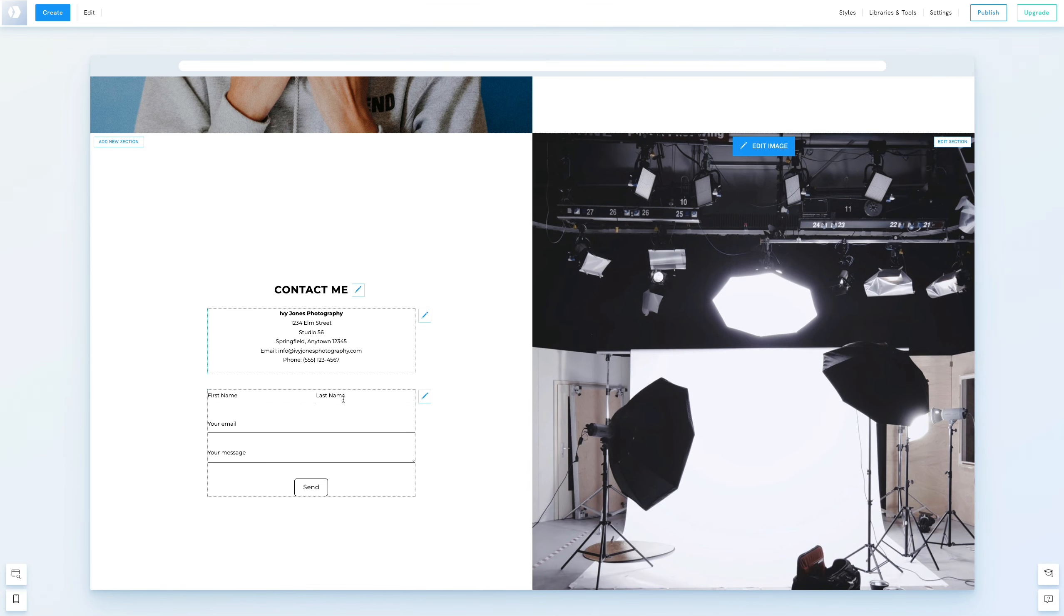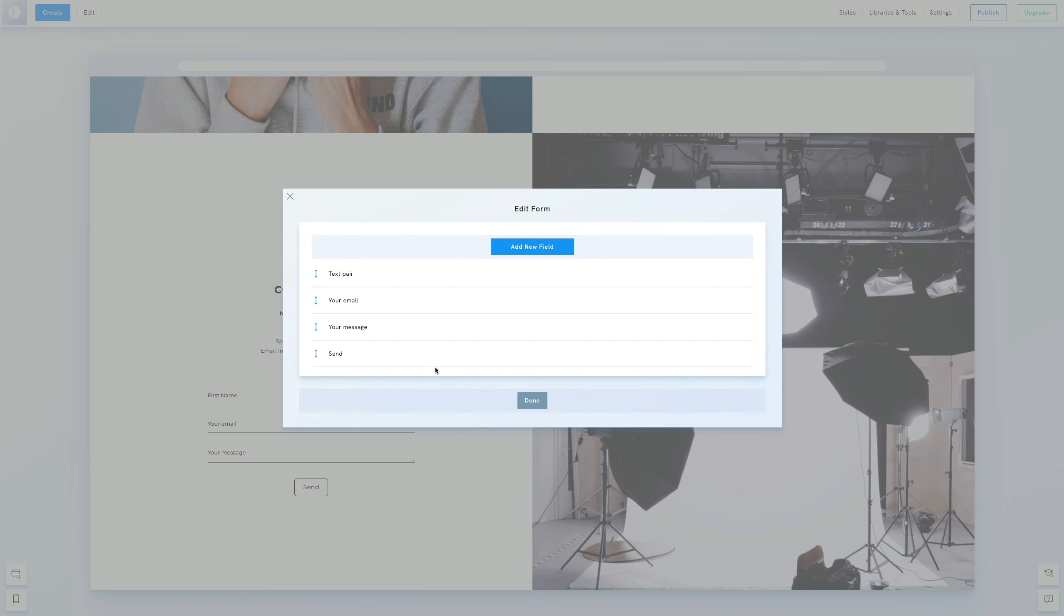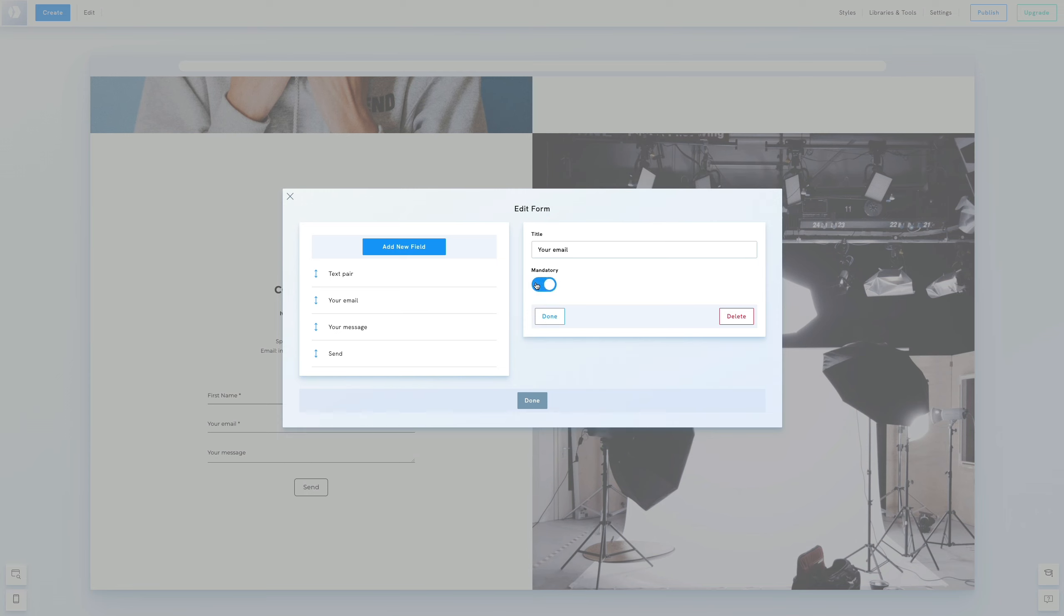Editing the form is straightforward. Click the pen icon next to the form and select Change Content. Here we'll make all fields mandatory to ensure no messages are sent without an email address. Although we're satisfied with the contact form as it is,